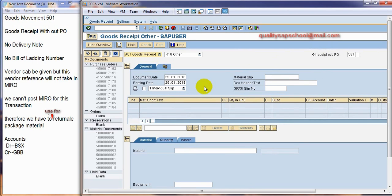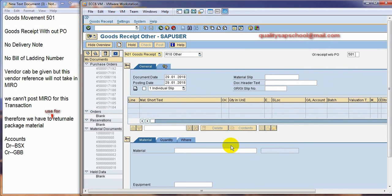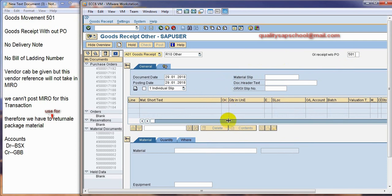Therefore, we have to use only this transaction for returnable package materials. Returnable transport package materials we can give it. And what accounts it will hit using with this transaction? BSX and GBB will be hitting. And we will see while posting it.